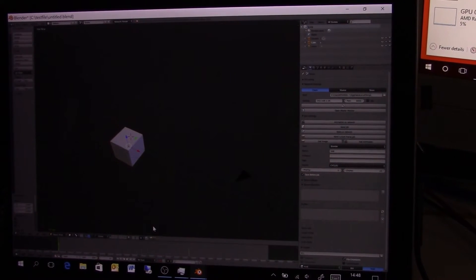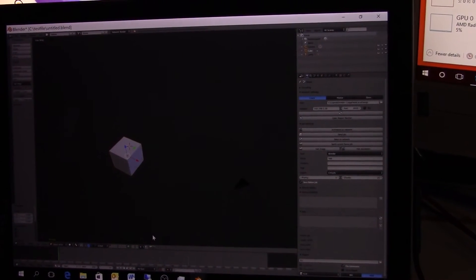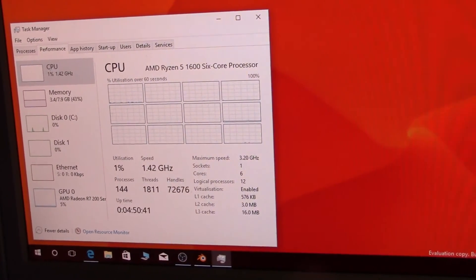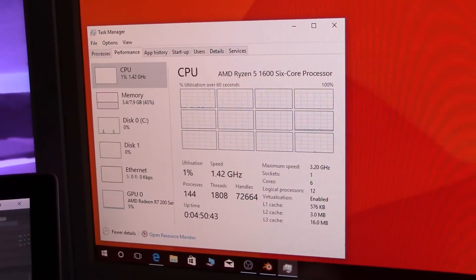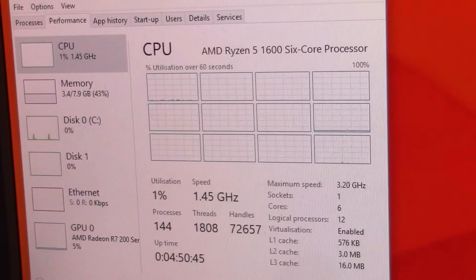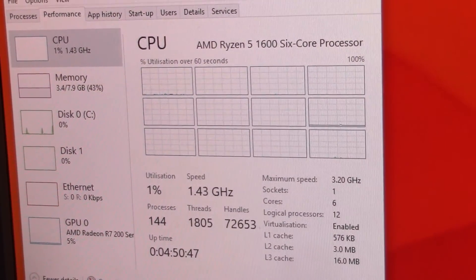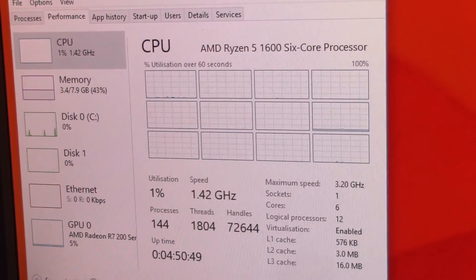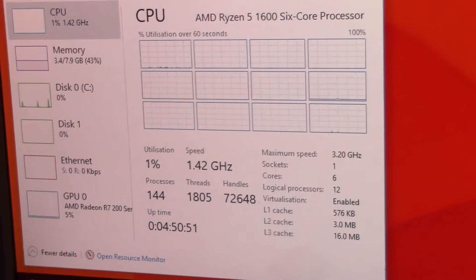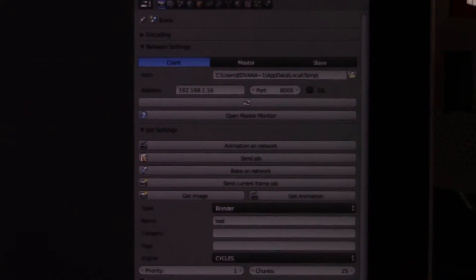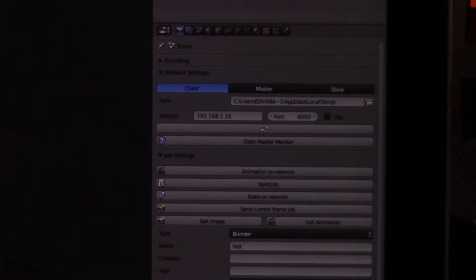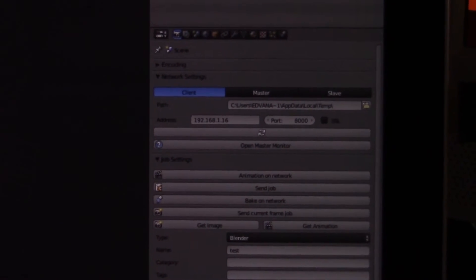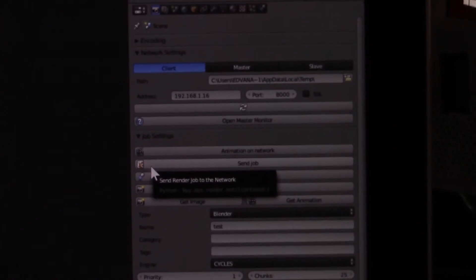So, now it's time to find out if it actually works. This right here is the screen of the tablet computer, and this right here is the screen of the desktop computer. And as you can see, I've opened up Task Manager, so that we can see the activity of the CPU, so that we can see if it's actually doing anything. So, now let's go over to the tablet, and just click on Send Job to start the process.